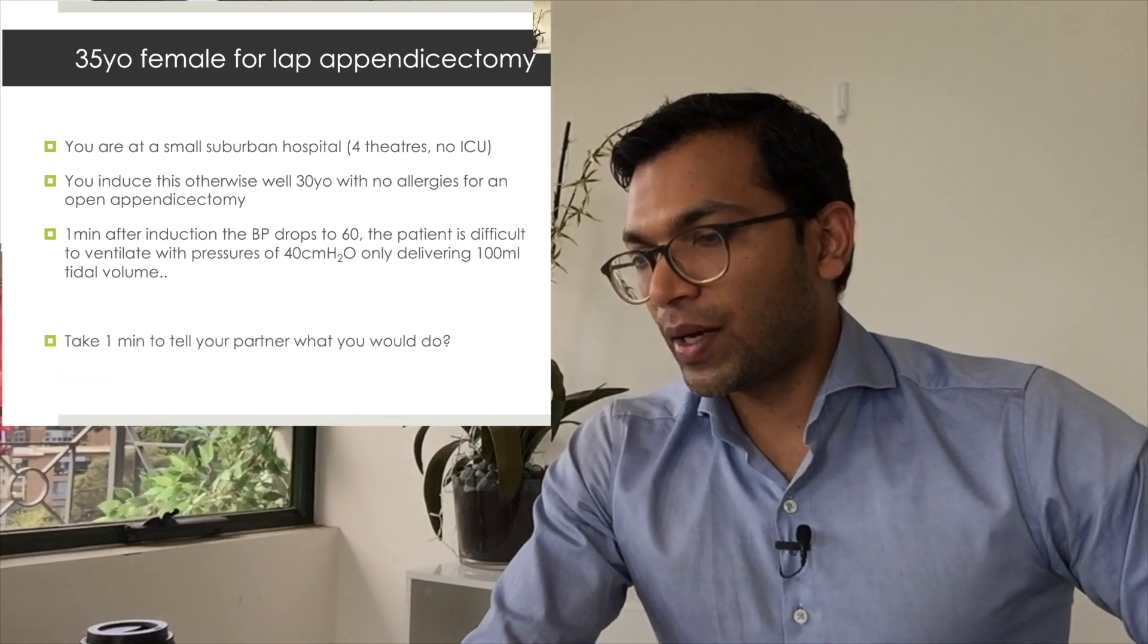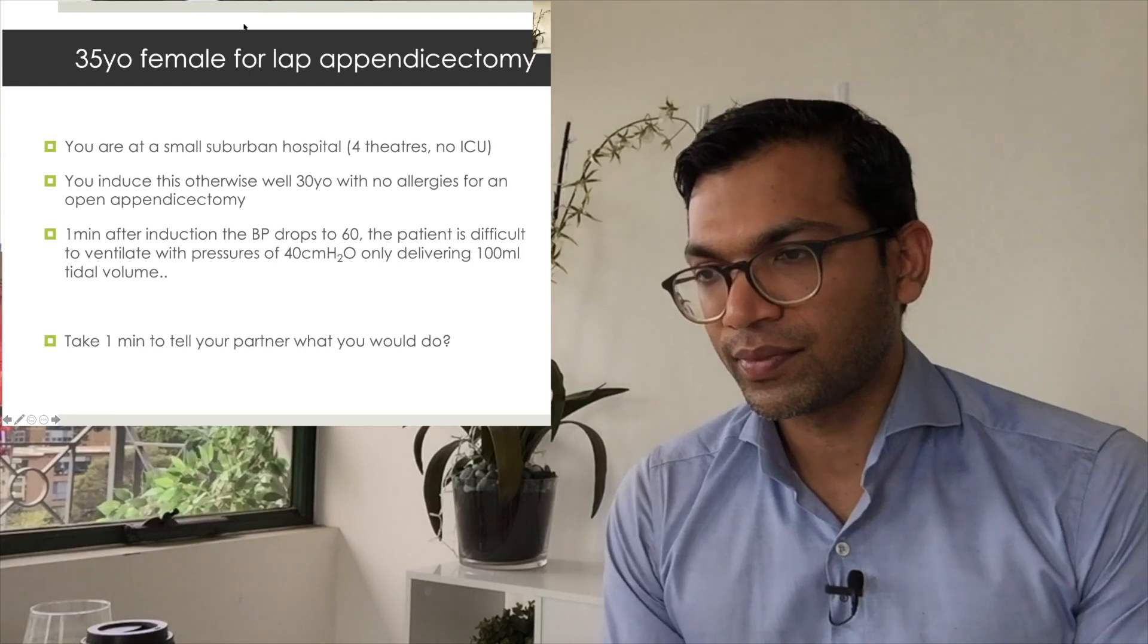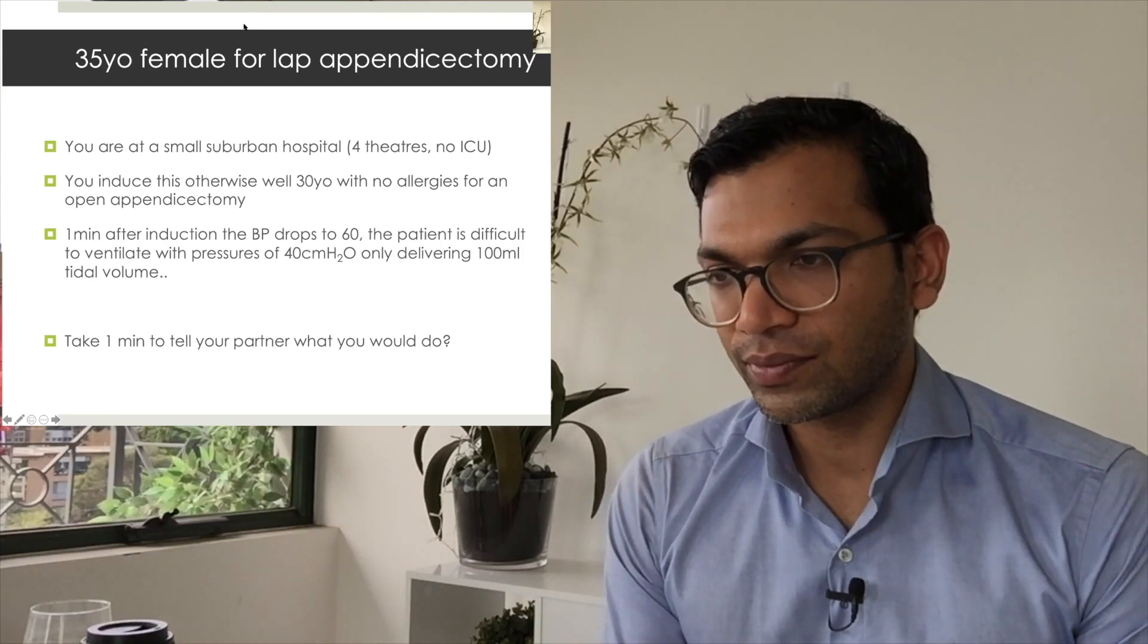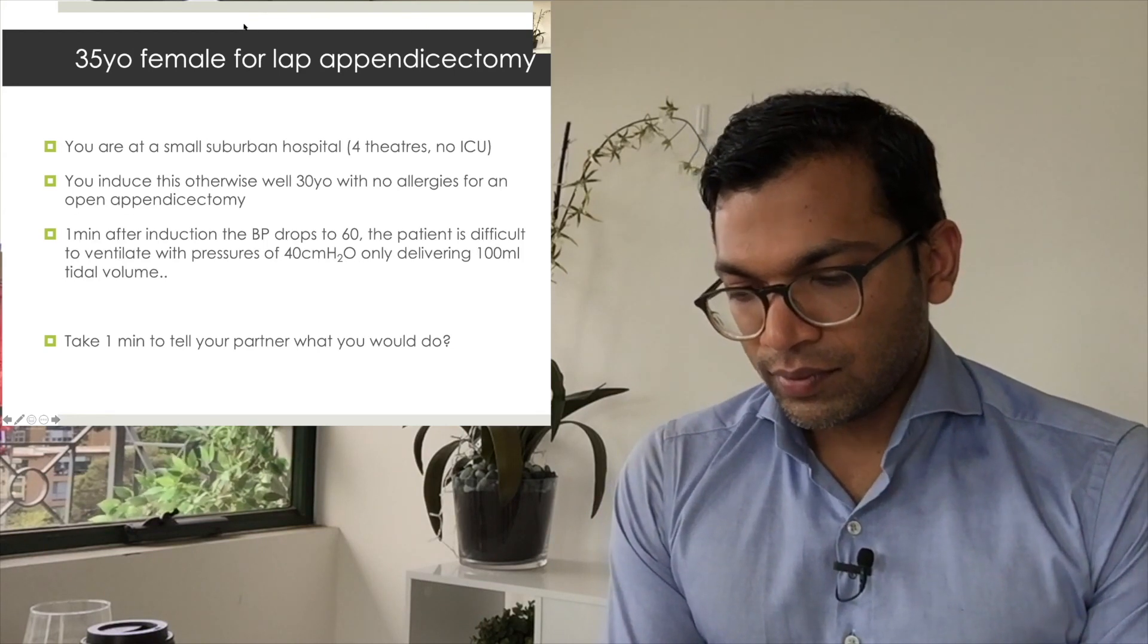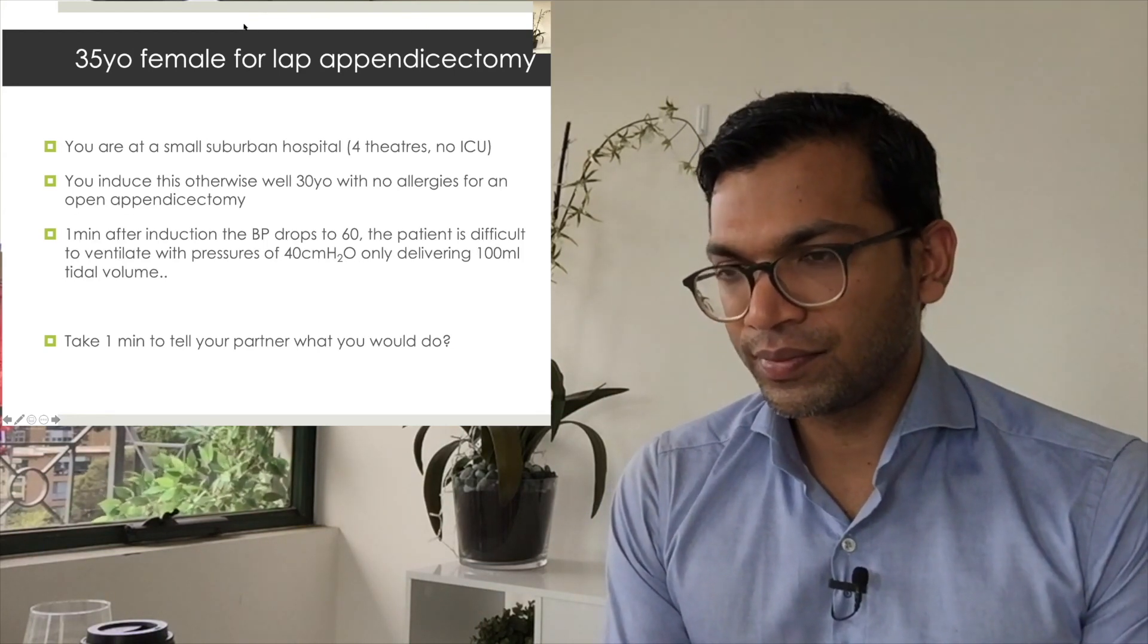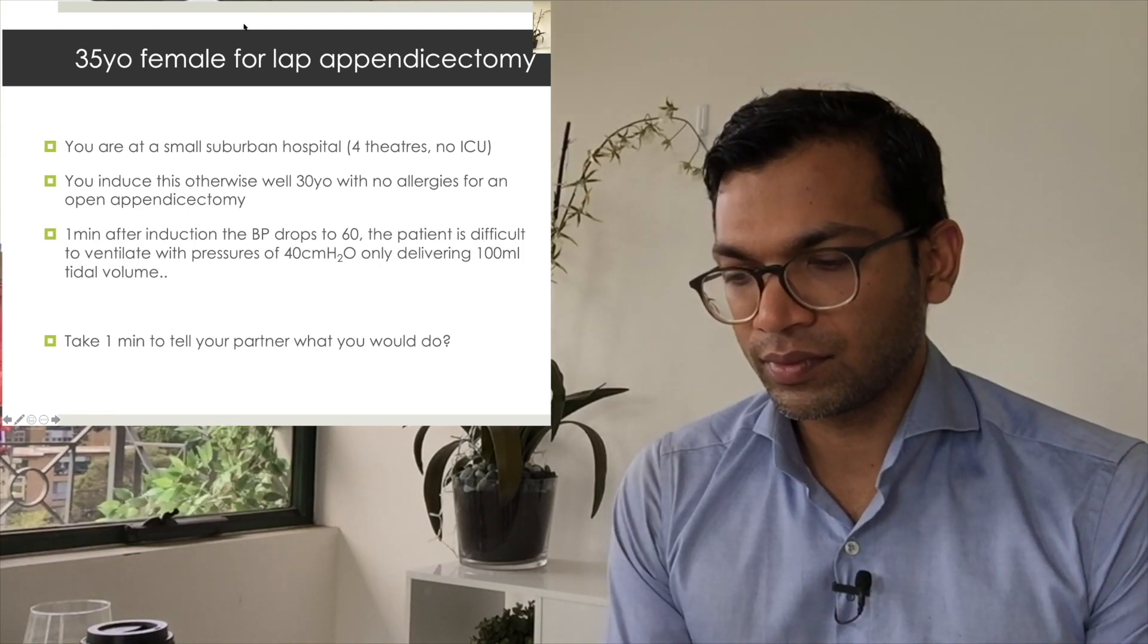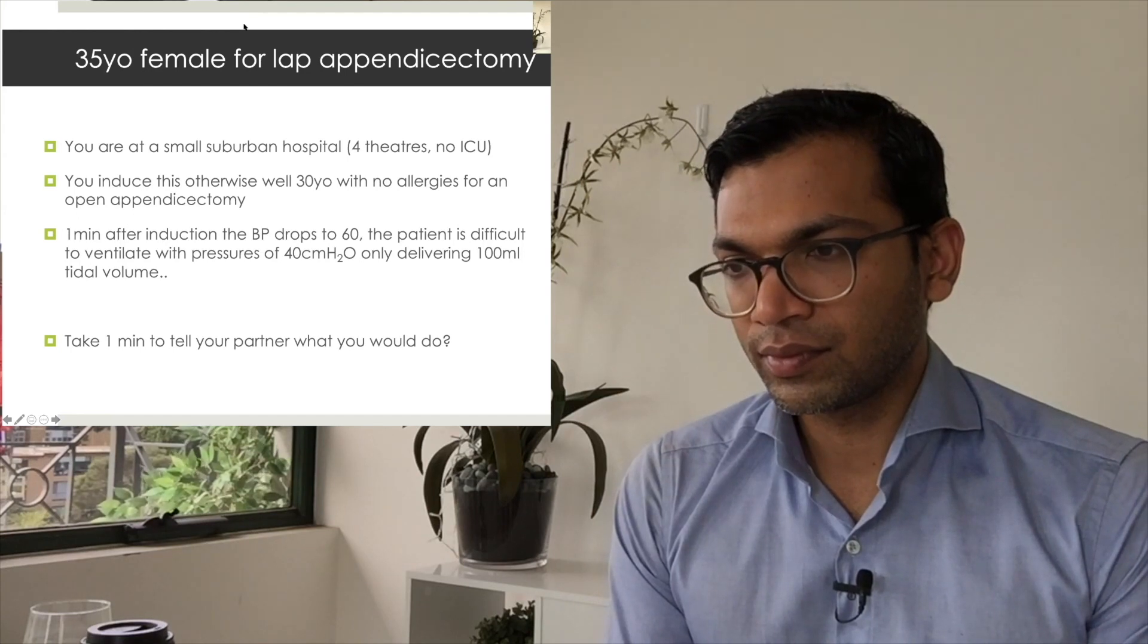I want you to take about a minute or so and tell your partner what you would do given this information. I'd be pressing the buzzer because this is a crisis. I'd ask for the anaphylaxis trolley given the clinical scenario—that would be my number one diagnosis. Sounds good. I'd stabilize the patient by giving a small dose of metaraminol and 500 mils of crystalloid and asking for the anaphylaxis box.